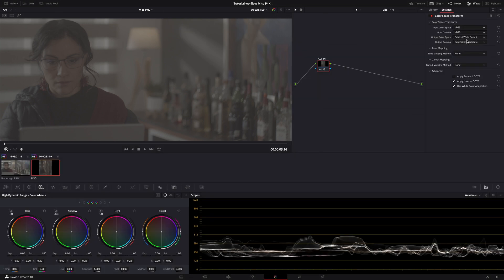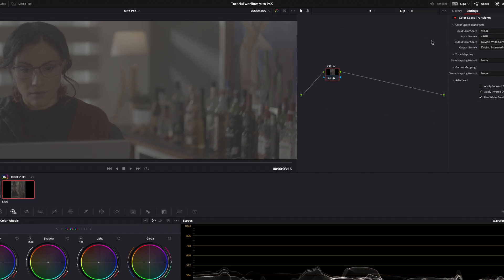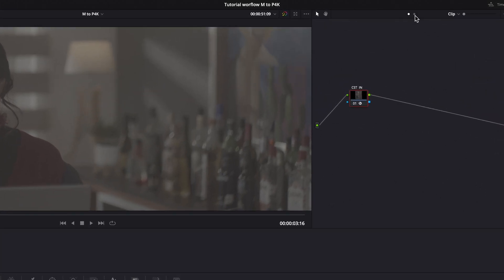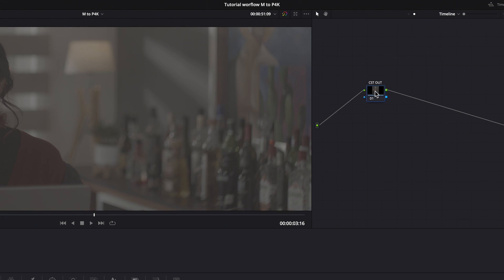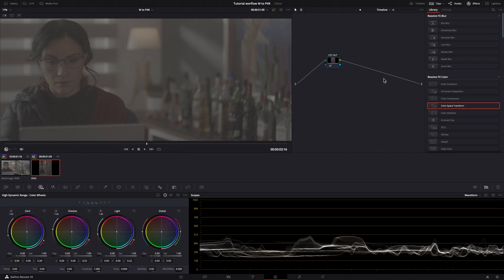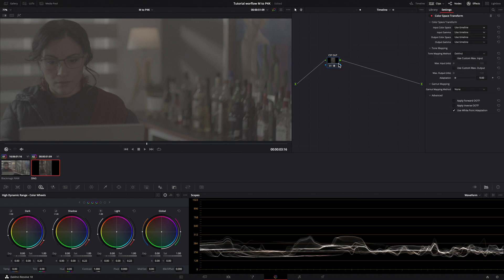After that we have to go out from DaVinci Wide Color Space and enter into Rec.709. So I will create a CST Out node at the timeline level because this space transform will be applied to both cameras. We come from DaVinci Wide Gamut.